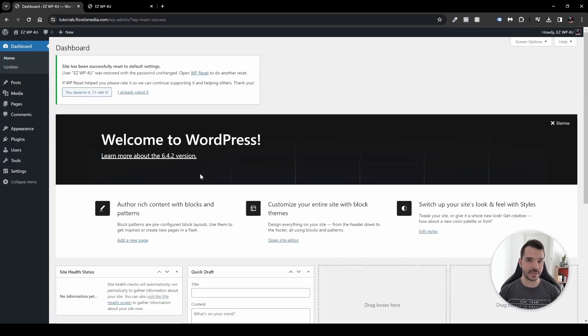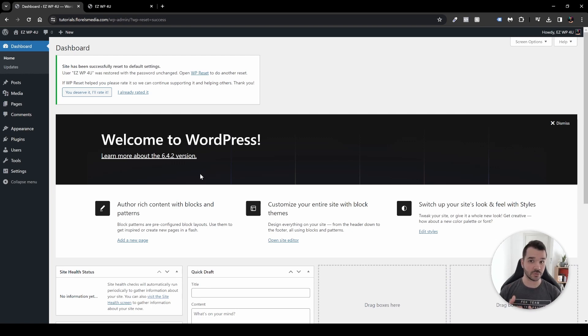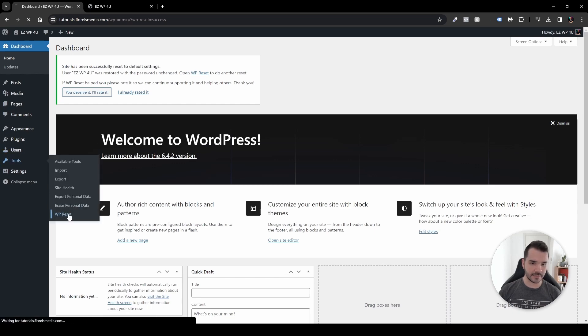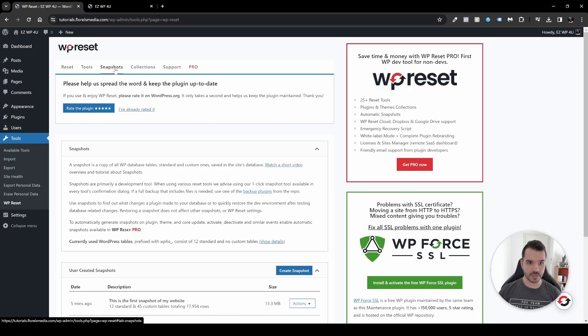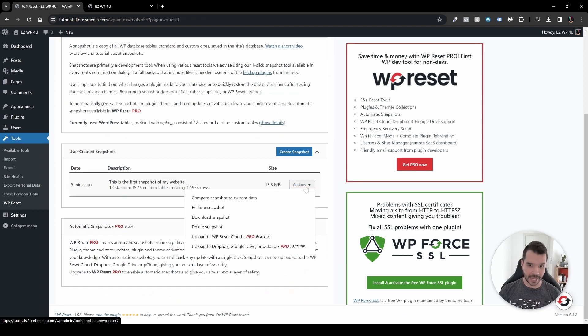And if I'm going back and I want to reset what I've already had in my snapshot, so that's why we had created this snapshot, it'll also be able to revert back to what we had. So we'll have to go to Tools, WP Reset, and then Snapshots. And when we go to our snapshot, what we want to do is go to Actions and then Restore Snapshot.